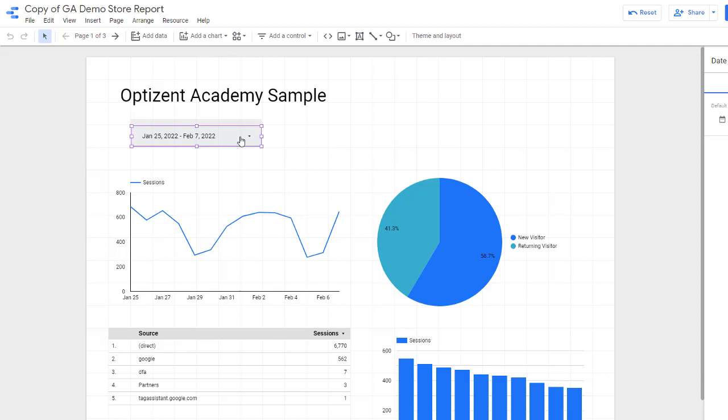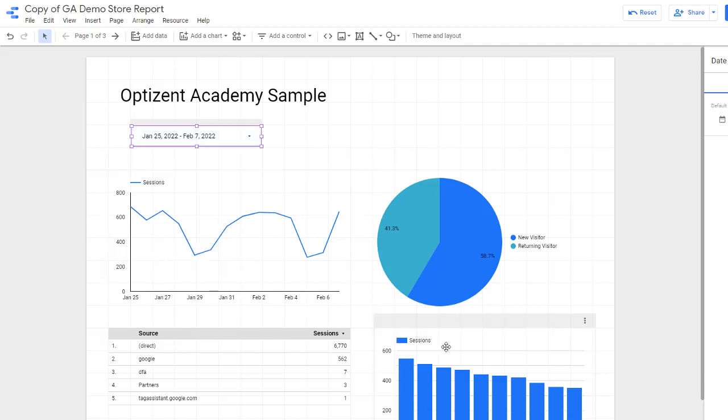Second, all the charts that are set to date range of auto are the only ones that are going to be affected by the selection of the dates in this date range control. If a chart is set to custom date range, then it won't be impacted by any date selection in this control.